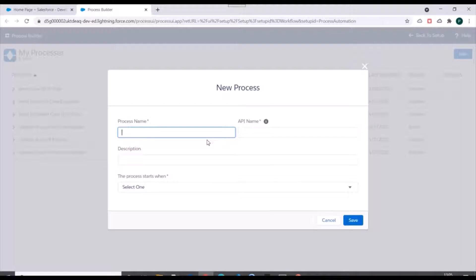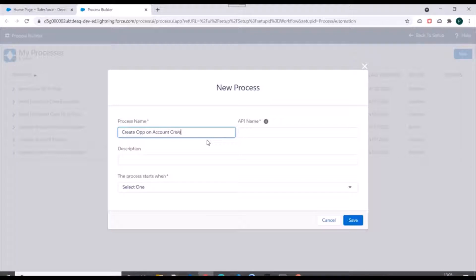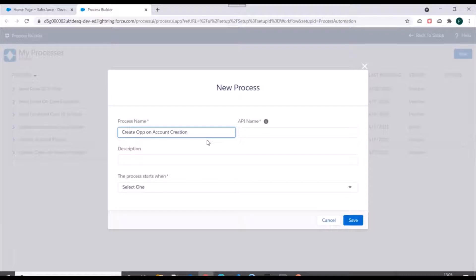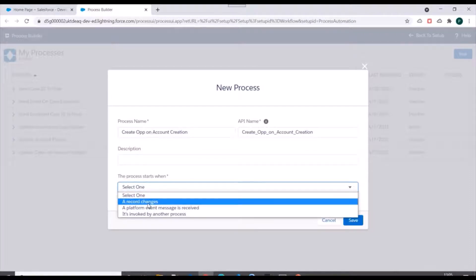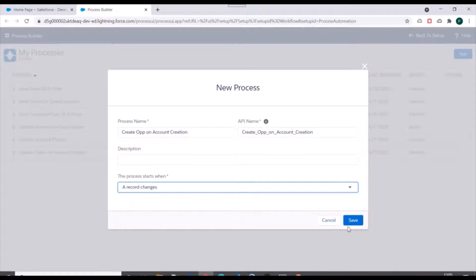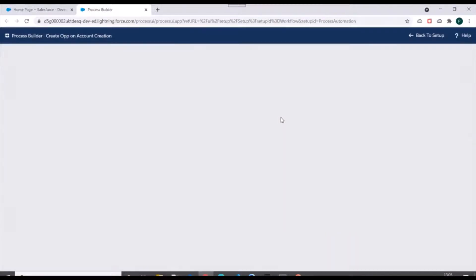We'll name it as 'Create Opportunity on Account Creation'. We'll start our process when a record is changed and we'll click on Save.